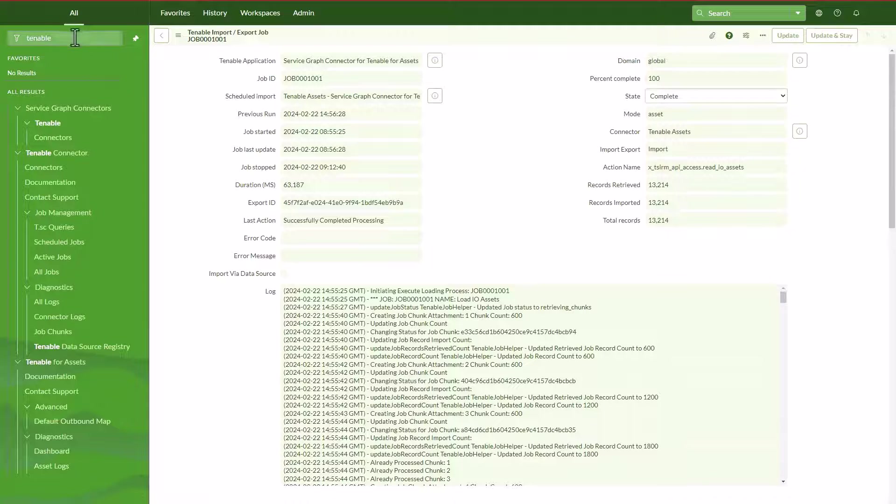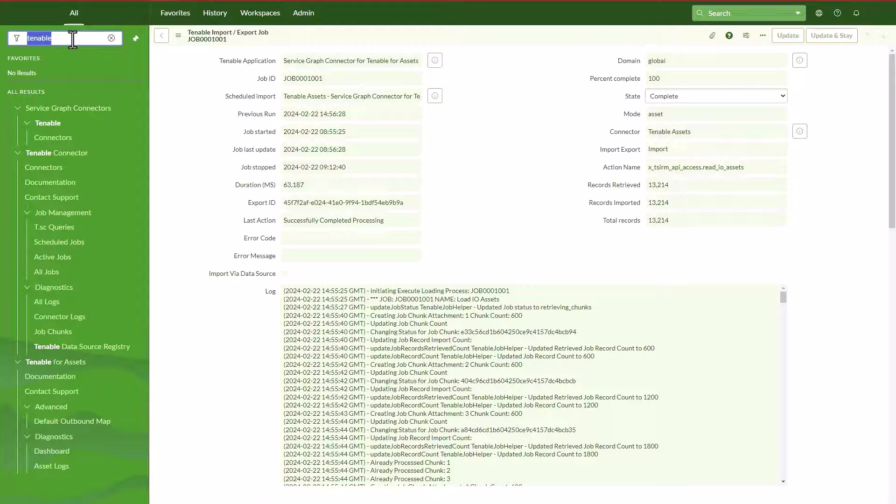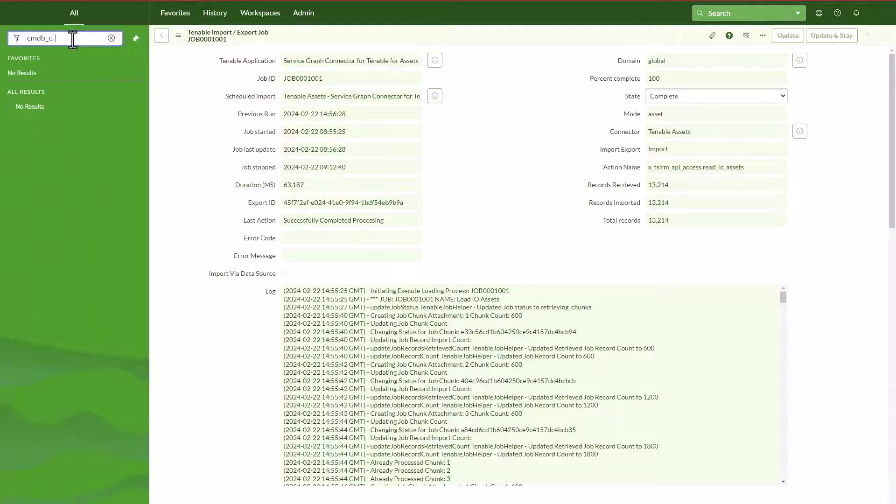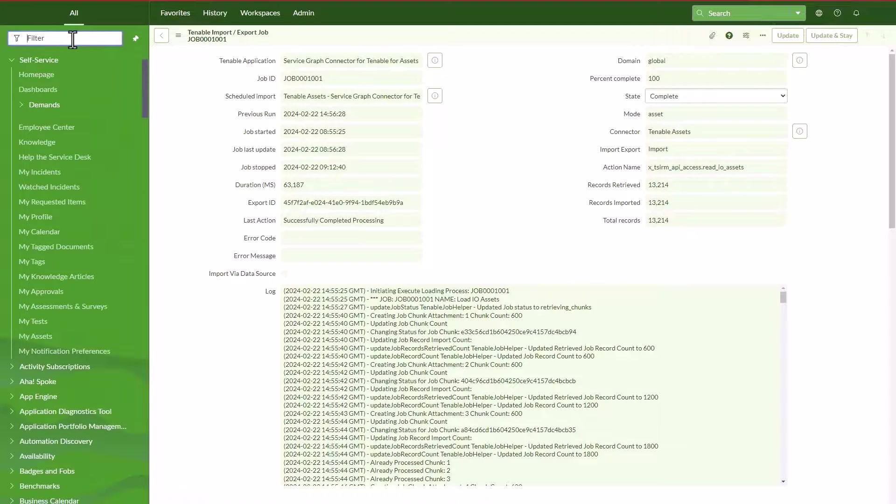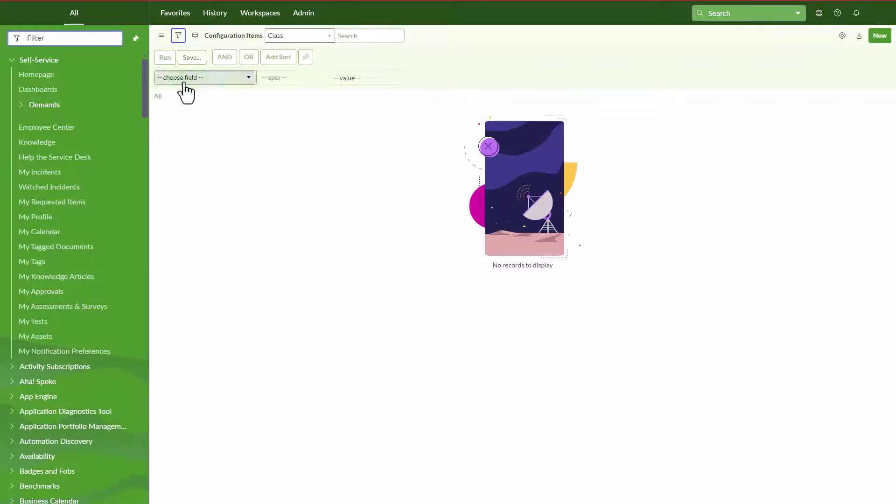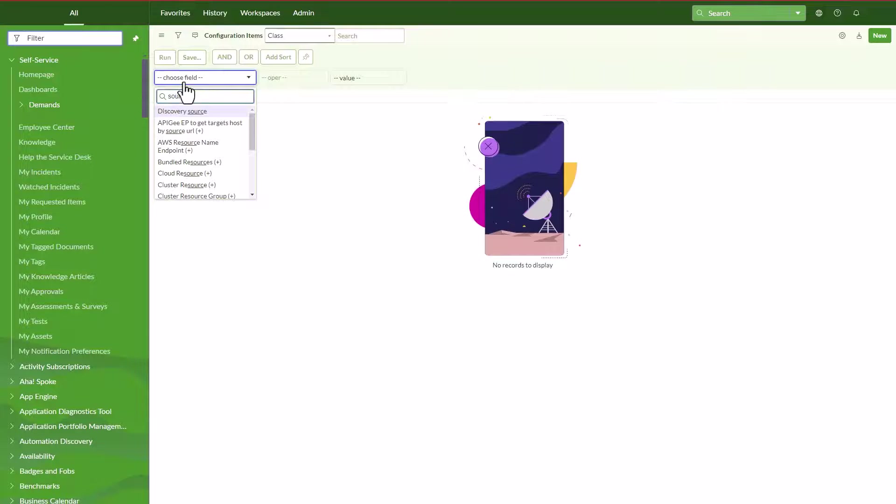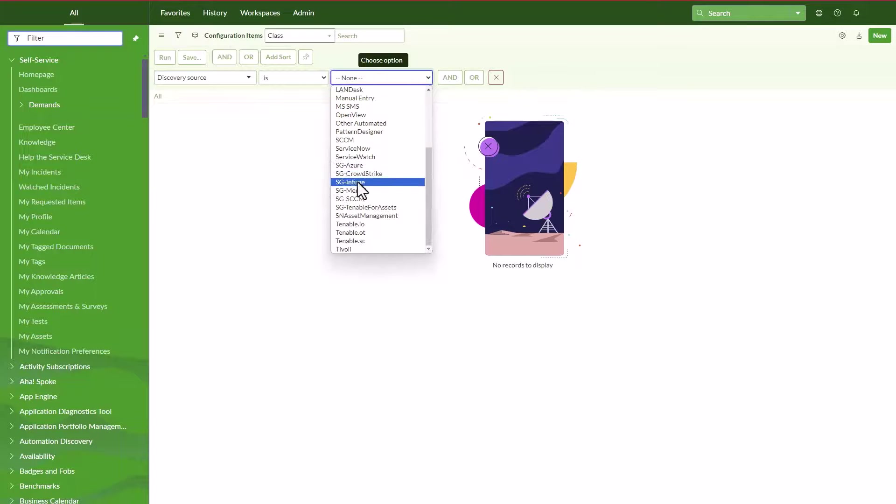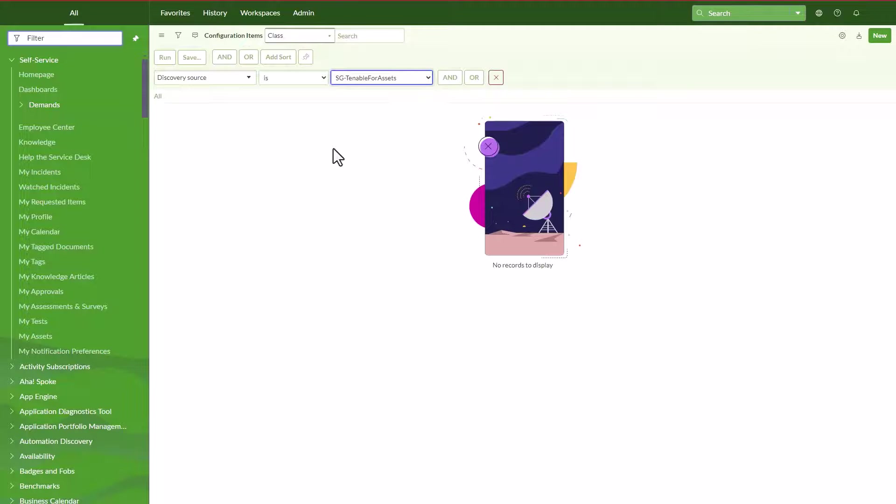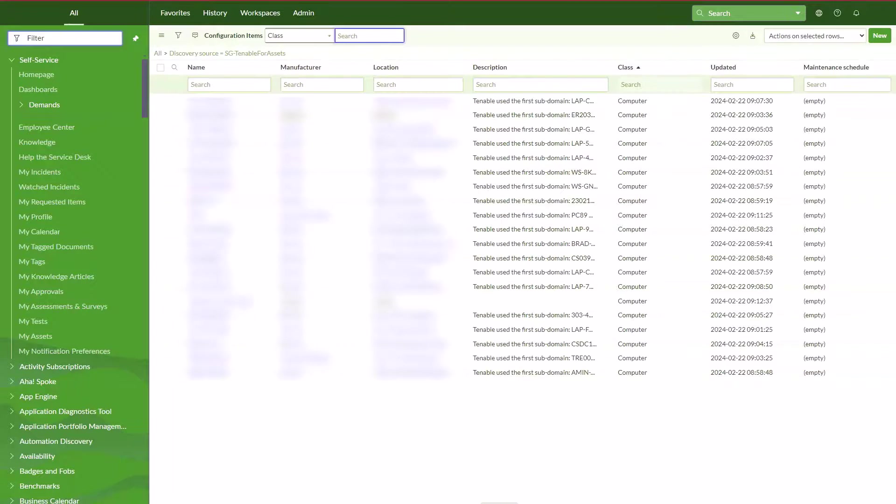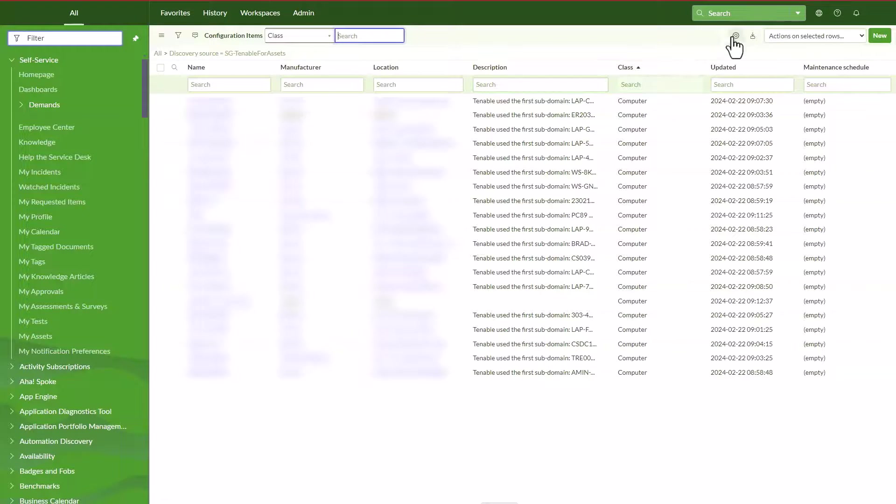Now what we can do to double check and see that data. So let's go ahead and go to CMDB underscore CI and then we go with filter. We just want to filter what we want to see on source. We're going to select discovery source, we're going to select Tenable for assets. Then we're just going to hit run. And here is where we're going to see all those CIs.